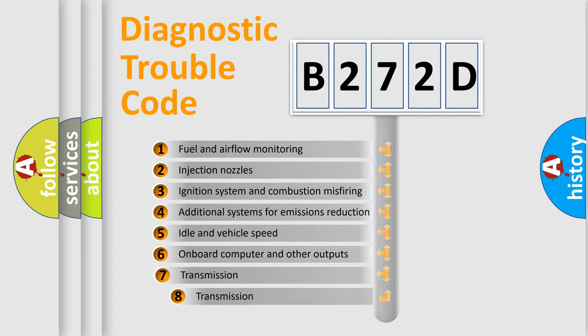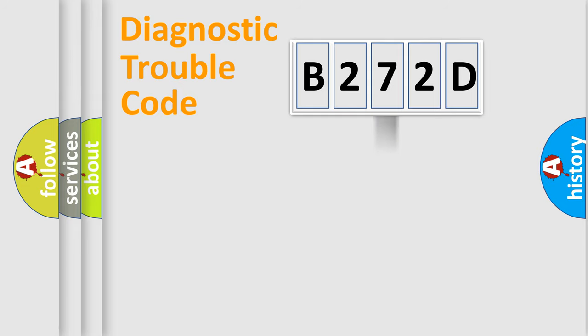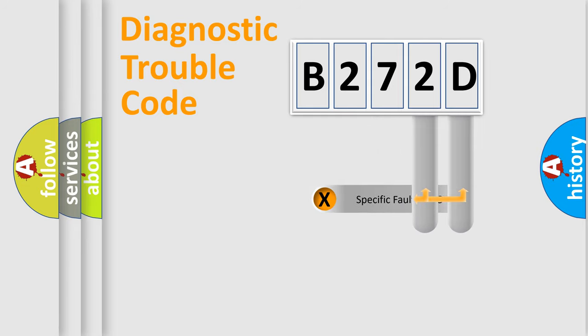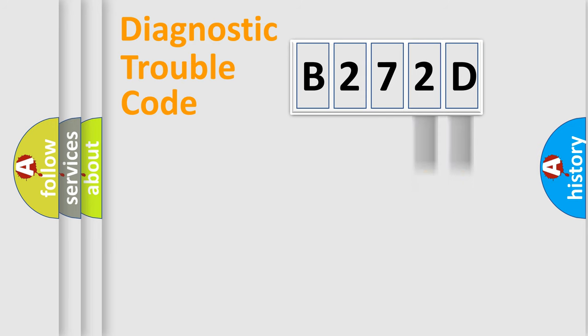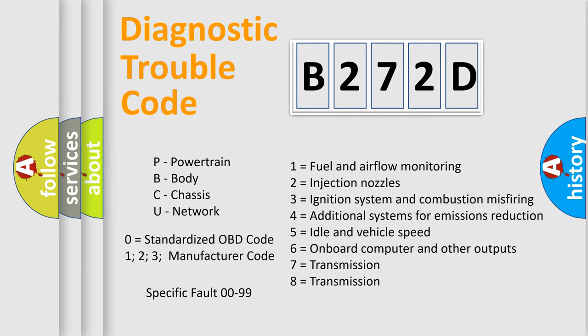The third character specifies a subset of errors. The distribution shown is valid only for the standardized DTC code. Only the last two characters define the specific fault of the group. Let's not forget that such a division is valid only if the second character code is expressed by the number zero.